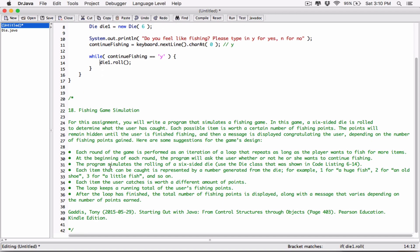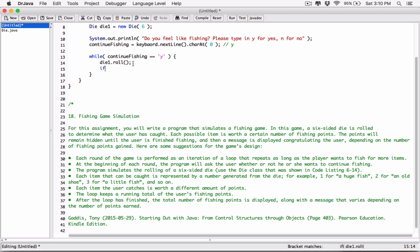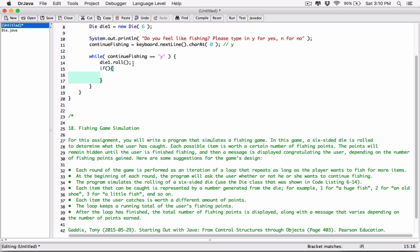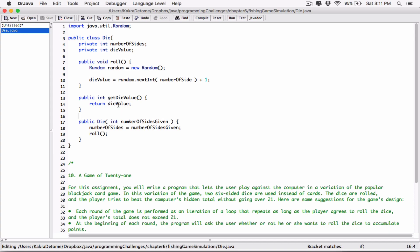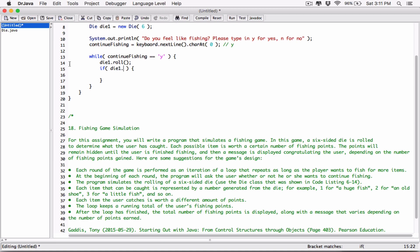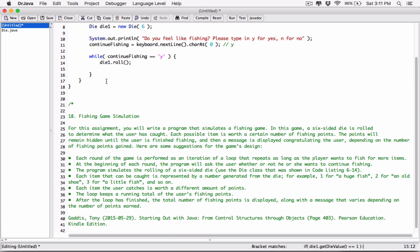So we roll the die with 'die1.roll()', and then we can get the die value. Let's create an if statement — actually, let's use a switch statement instead. We know there's a method 'getDieValue()' which returns the die value. We can use an if statement, but let's use a switch statement since we don't use them too often. For the last program in chapter 6, let's use a switch statement — it works very similarly to an if statement.